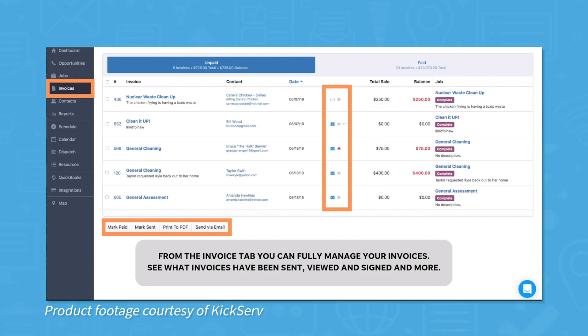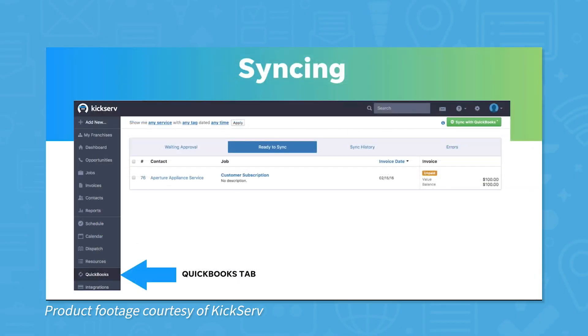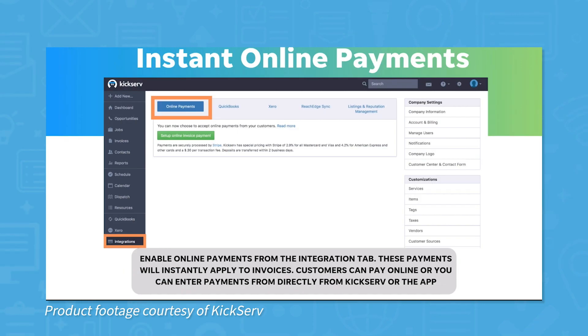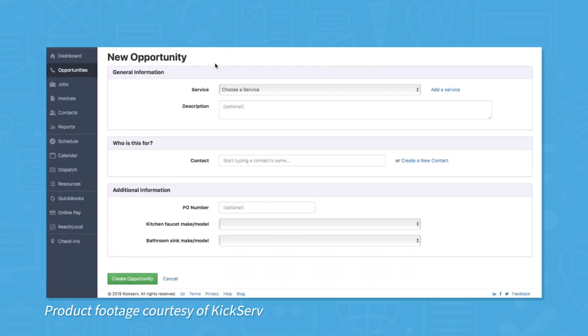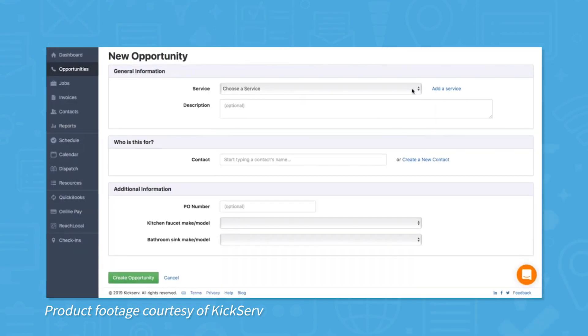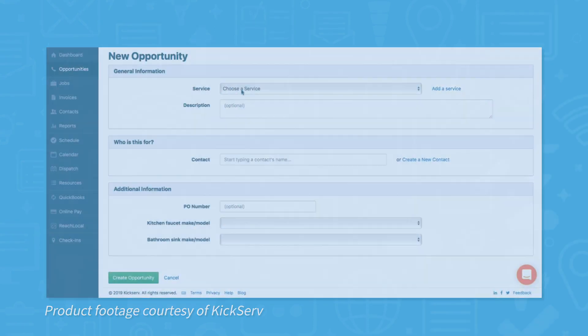KickServe offers two-way sync for both QuickBooks Online and QuickBooks Desktop. This means you can track invoices and run payroll without having to leave KickServe. This system also comes with CRM features, so you can manage leads and opportunities all in one place.